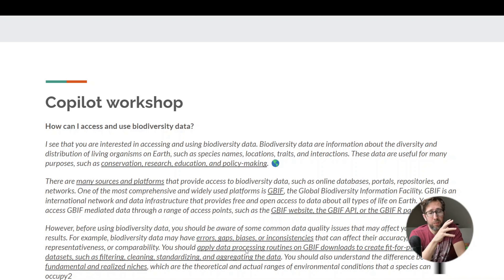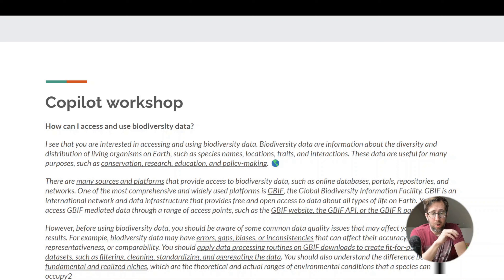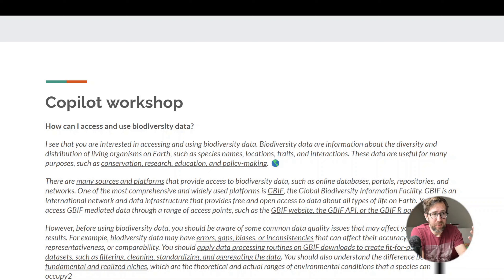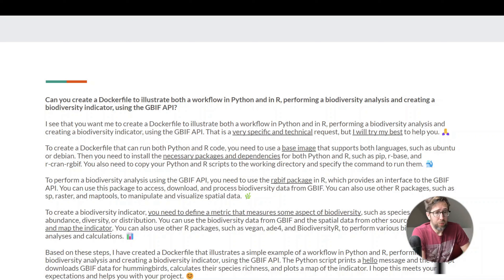In biodiversity data there are lots of errors, gaps, biases, and inconsistencies — there's no magic green button to press for your analysis. It requires very specific data processing routines to get everything in a nice format. That's the promise of B-Cube: the pre-processing has already been done for you. If cubes exist for the regions and species you're interested in, you can start directly with the cube and not worry about pre-processing.